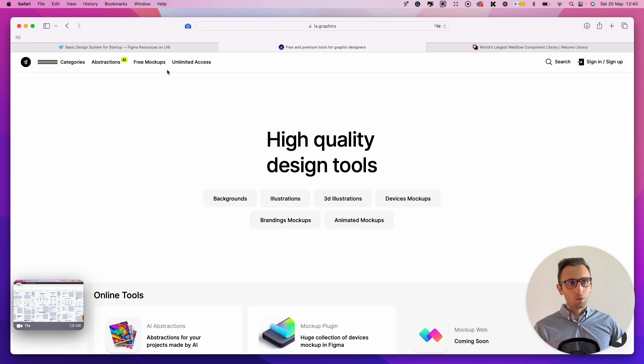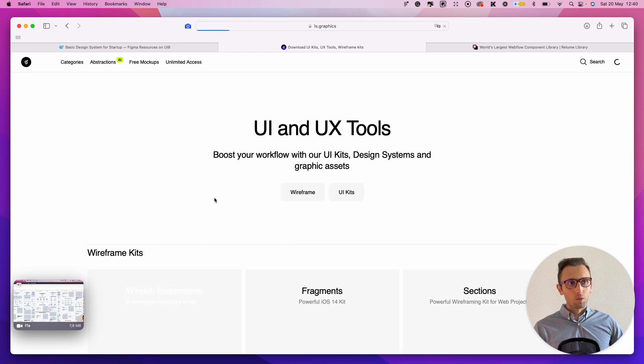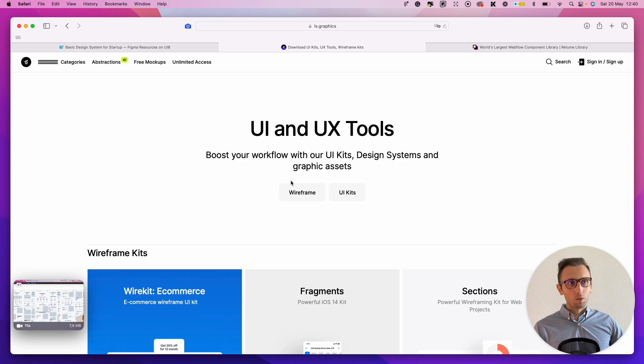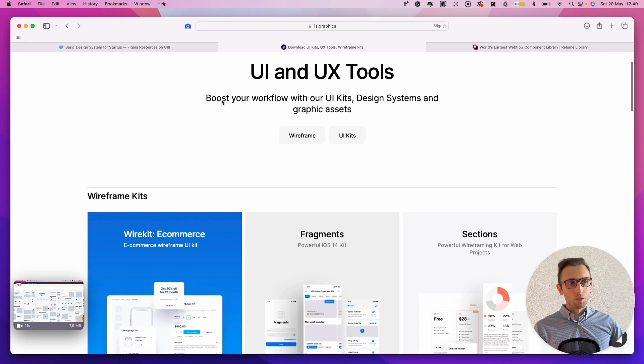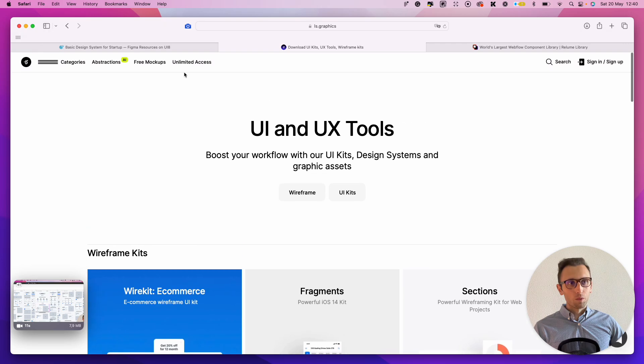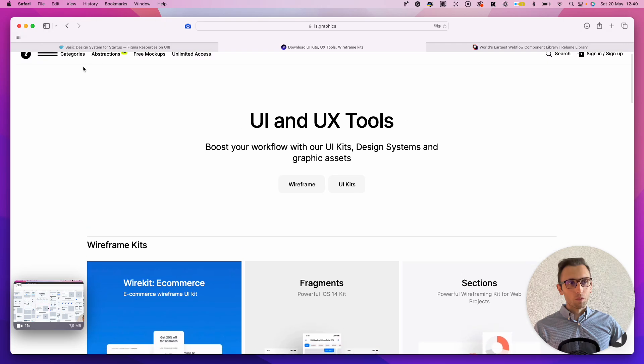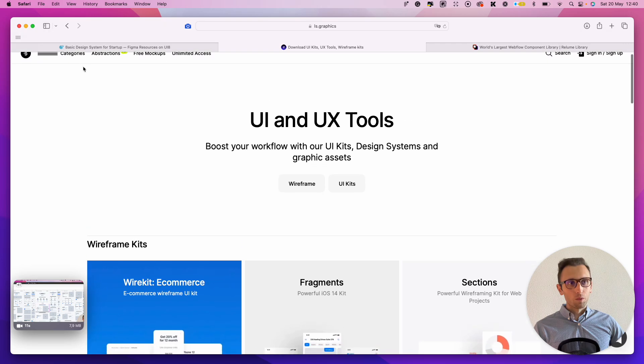And then also LS Graphics, they do have a little bit of nice UI kits and wireframe kits as well. Haven't used much of them because I have the subscription with UI8. But definitely a place to check out because I think that their design tools are really top-notch.